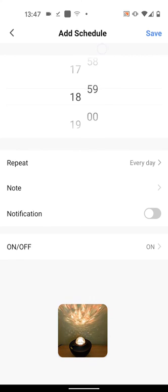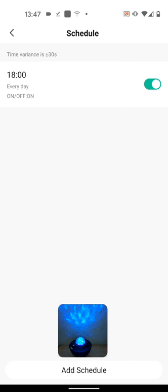To learn how to set up your projector with the Smart Life app, watch the video that will appear on the card above.